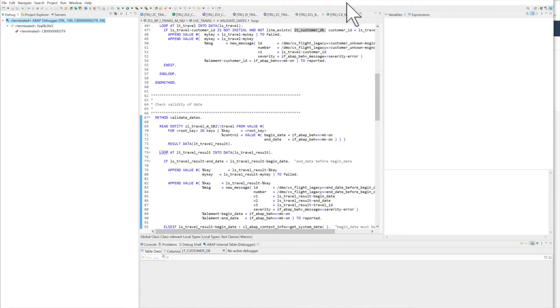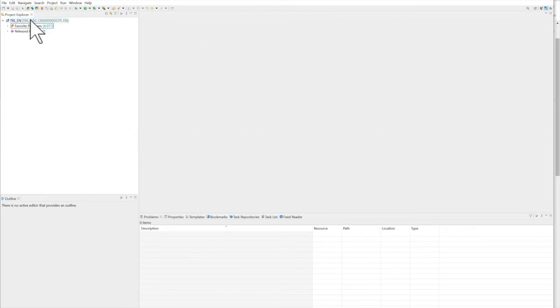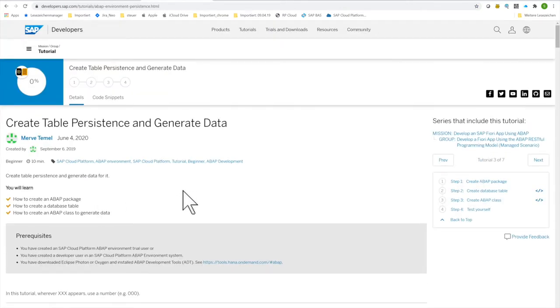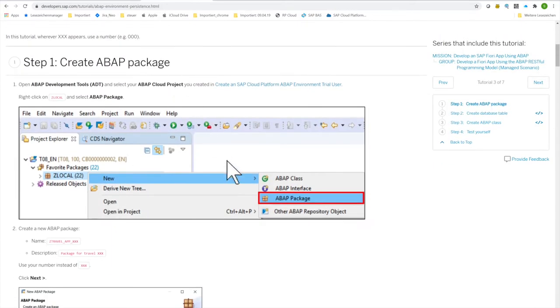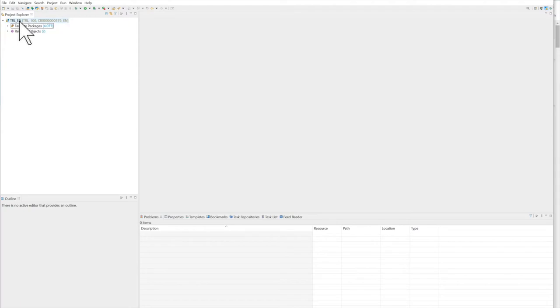That's all for the preparation. Now that we have everything we need, we can go ahead with the tutorial. The first step is to create table persistency and generate data. It's all about a travel example where we have travel data from a travel agency to be maintained in a Fiori app. This is explained step by step in the tutorial and I'll just do it freehand here.